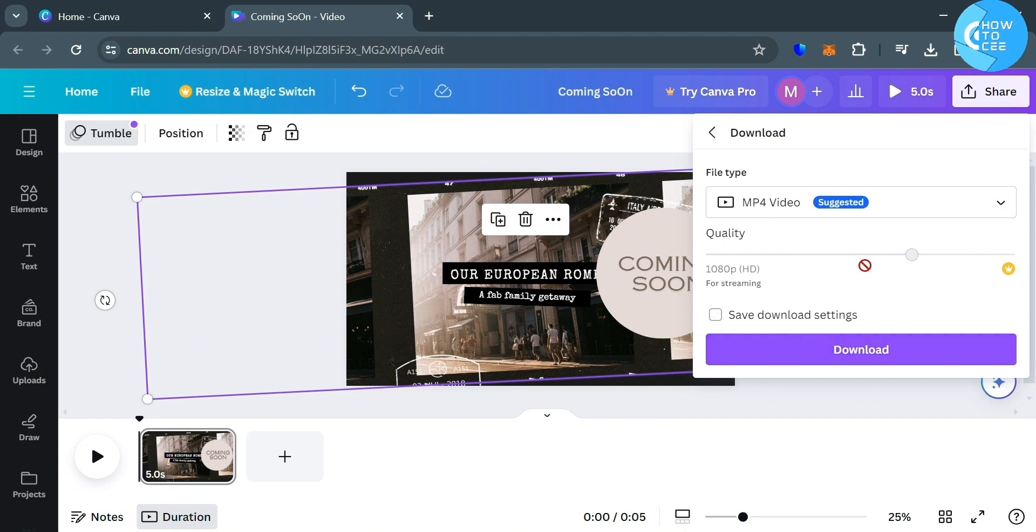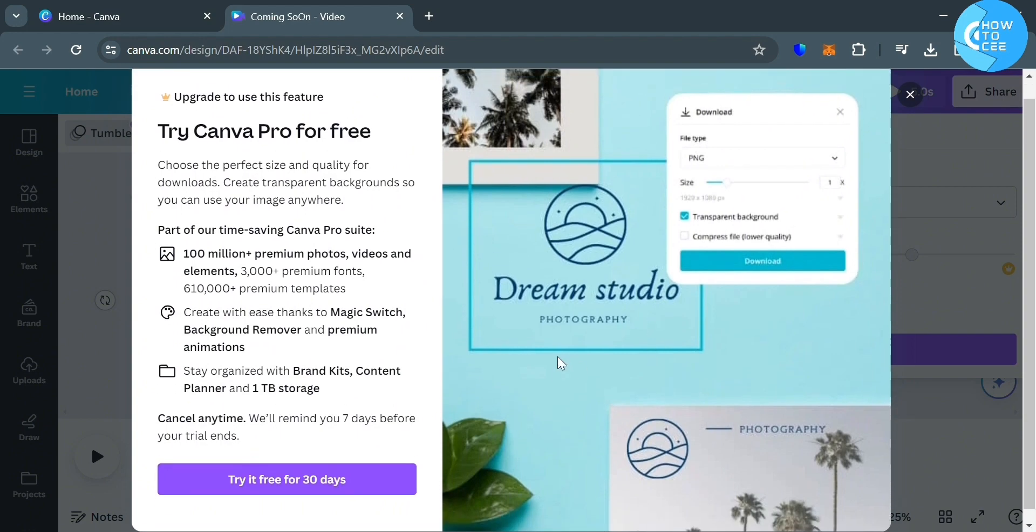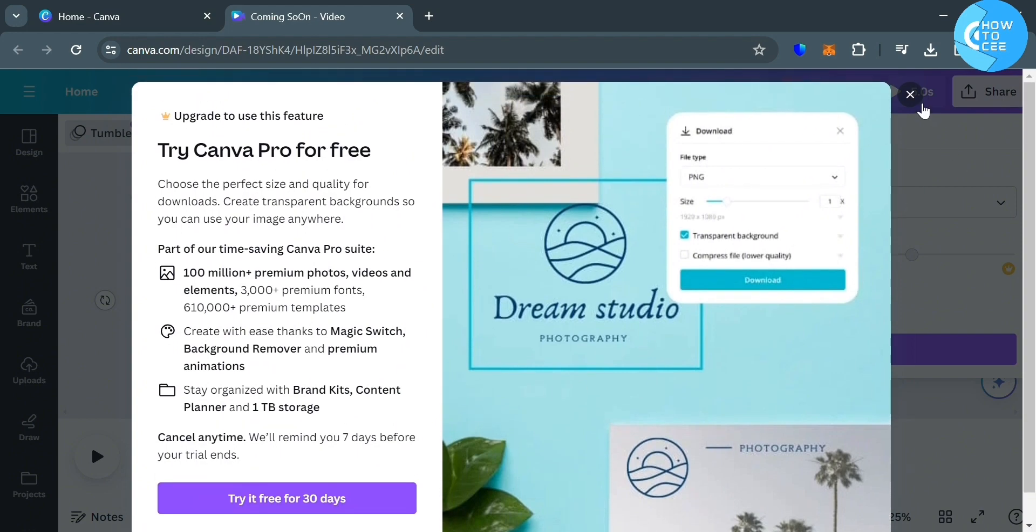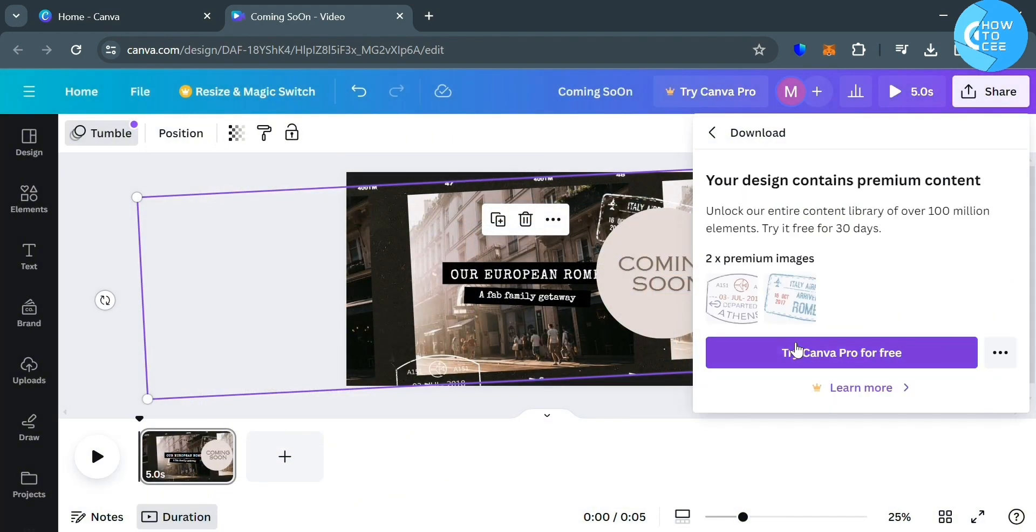And as you can see, the resolution video that we have here is 1080p or HD. But if you want to make it 2K resolution or 4K, make sure that you also have a premium account on Canva in order to do so. So you can simply subscribe to Canva Pro account by purchasing their plan. And after that, you can now successfully change the video resolution that you prefer.